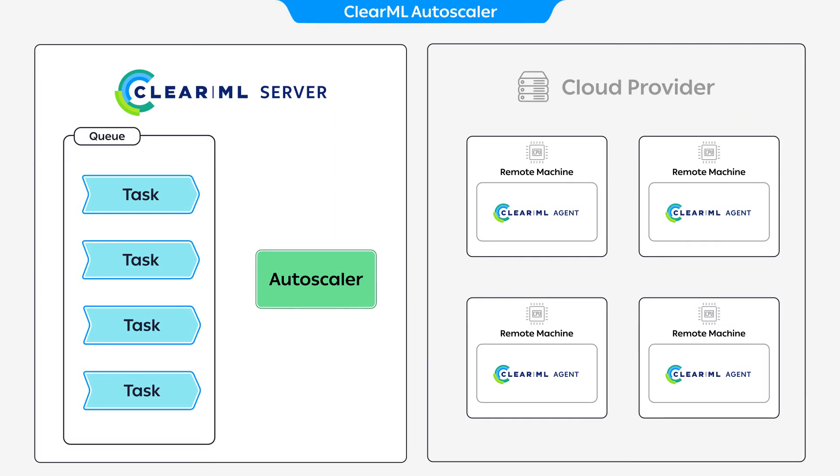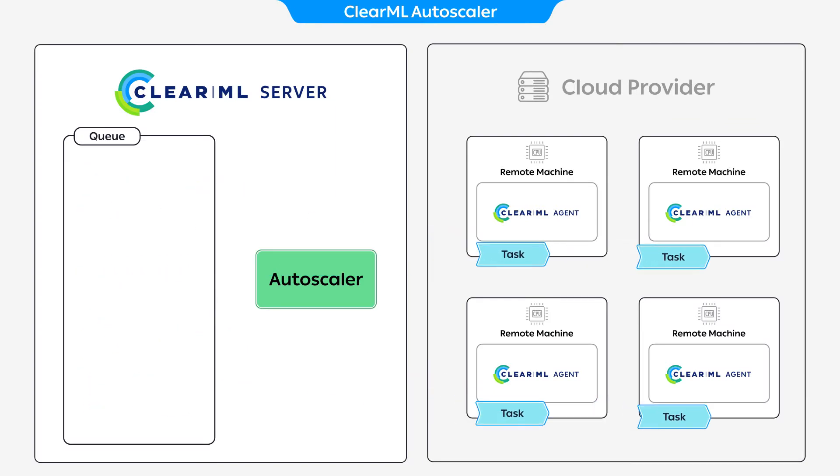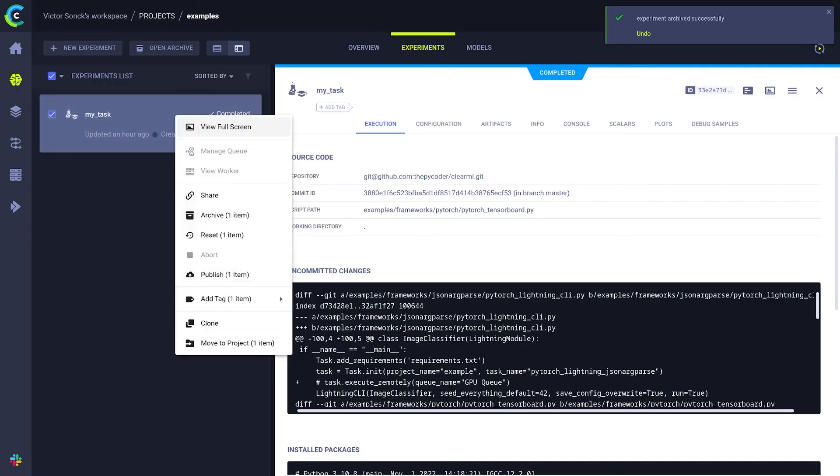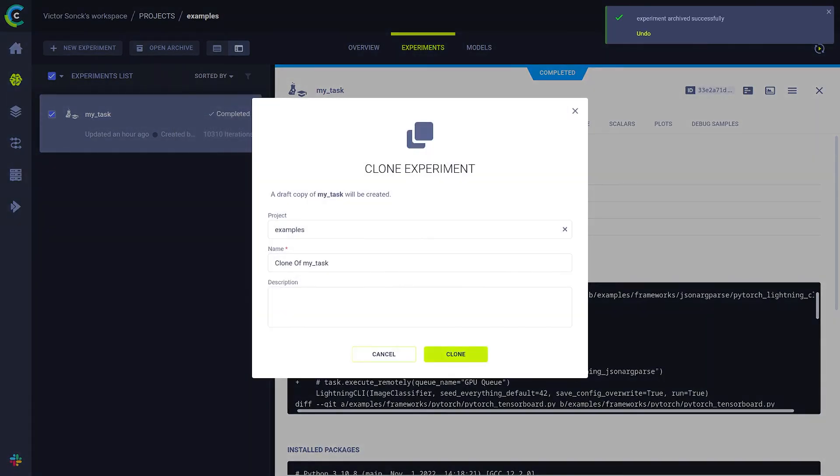One last thing though, each task will be executed inside of a docker container running on the remote machine. The default works pretty well, but if you need for example custom system packages installed, you can set the docker image on an individual task level.